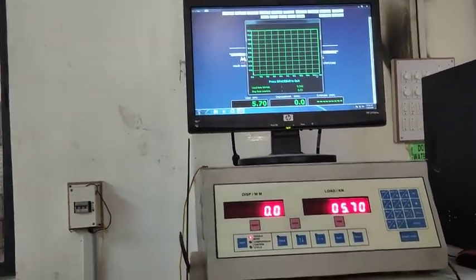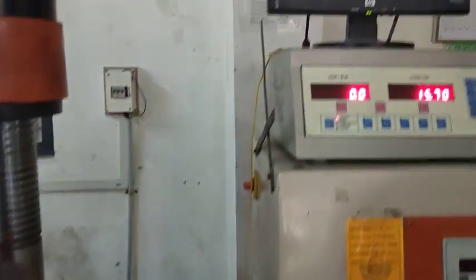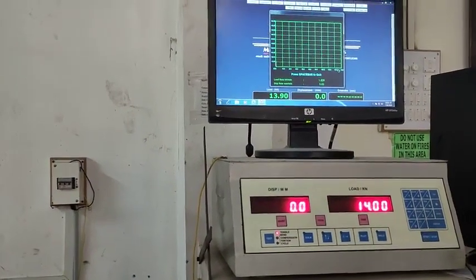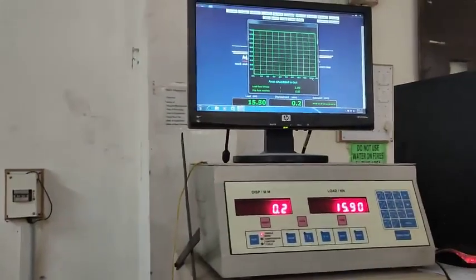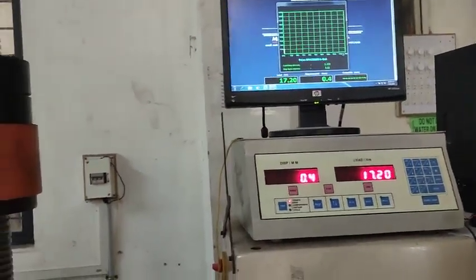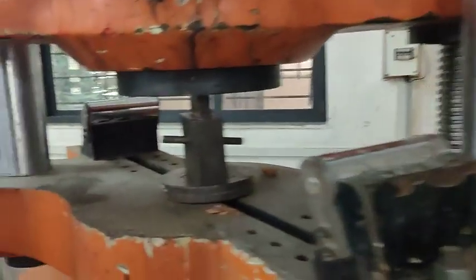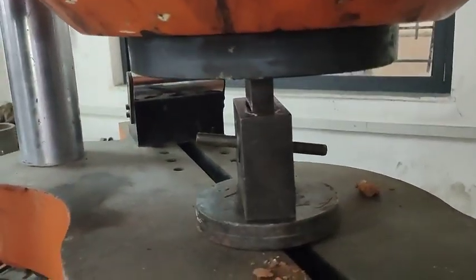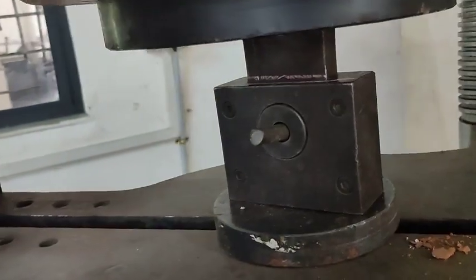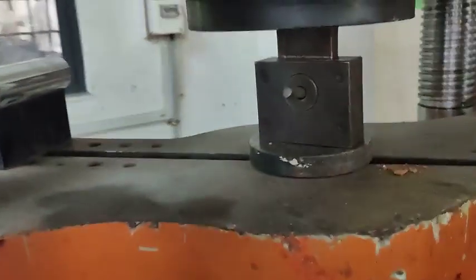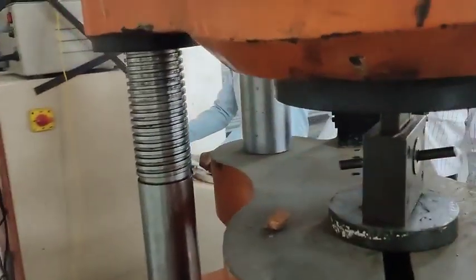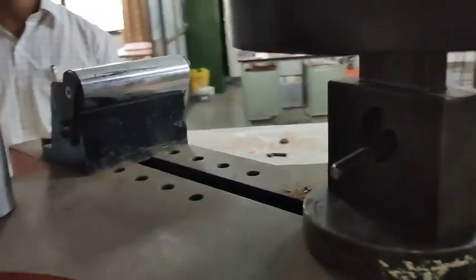The shear test has now started. The load is increasing and displacement is also increasing accordingly. For the single shear assembly, only two bushes are used — one at the bottom assembly and one at the top assembly — creating one failure plane, which gives a single shear condition.